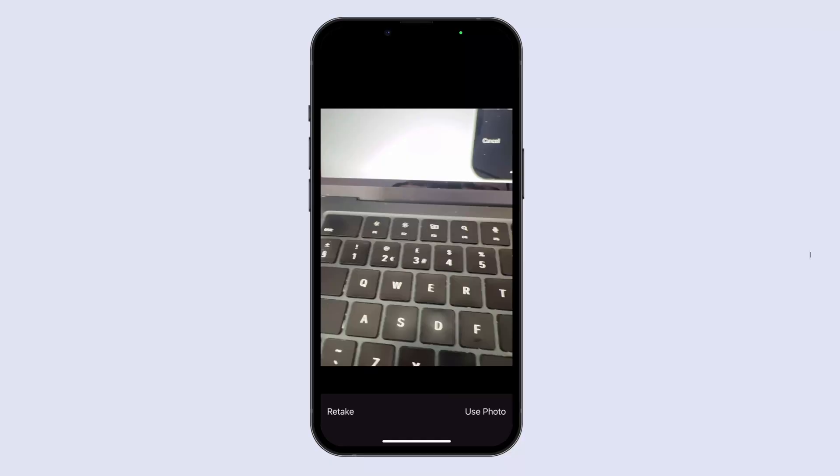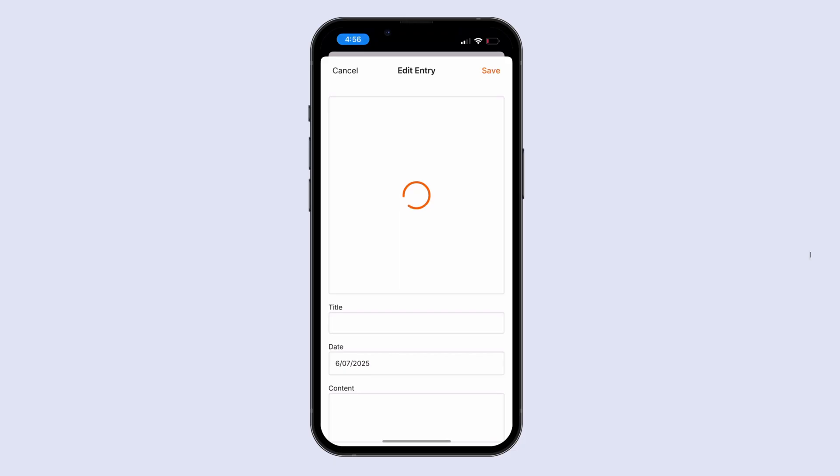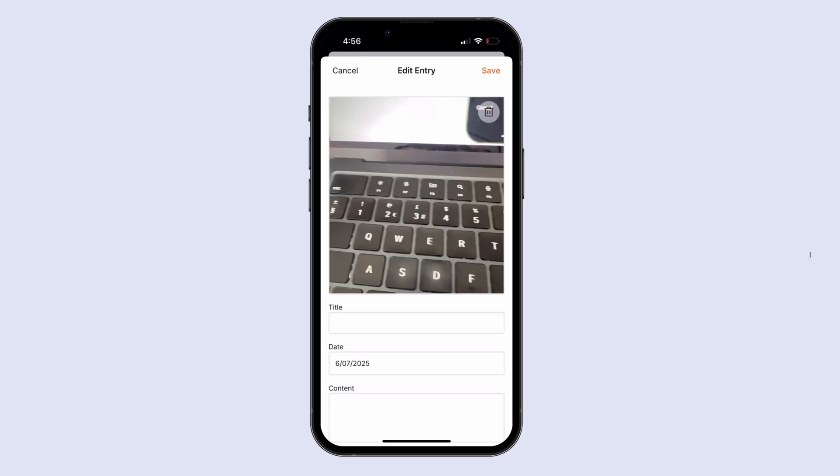In this lesson we're going to learn how we can set up this loading indicator which appears while an image is being uploaded. Now I want to give you a clue here for how to set this up and then I really want to challenge you to try and set this up on your own.